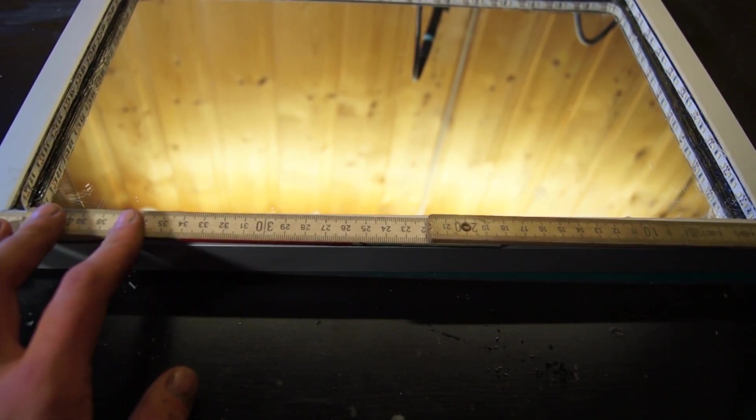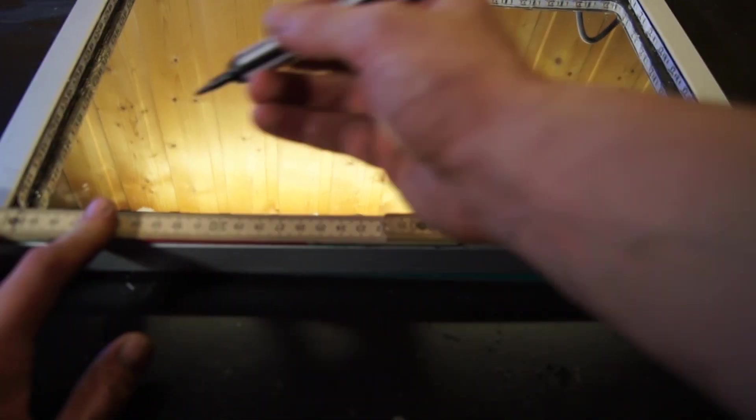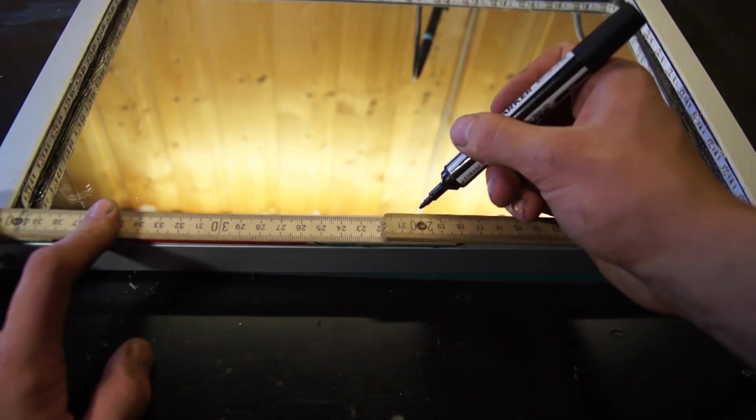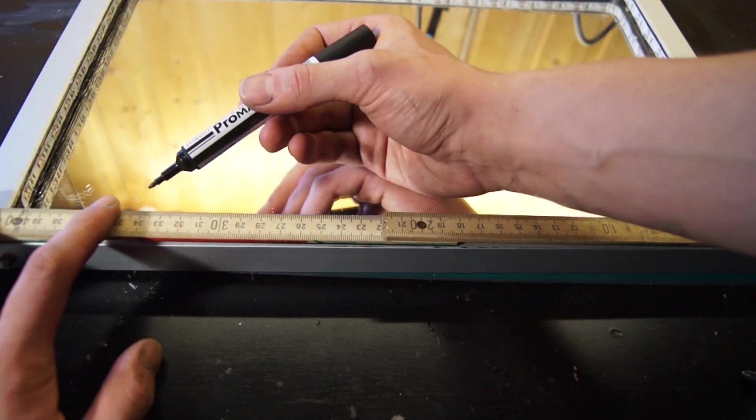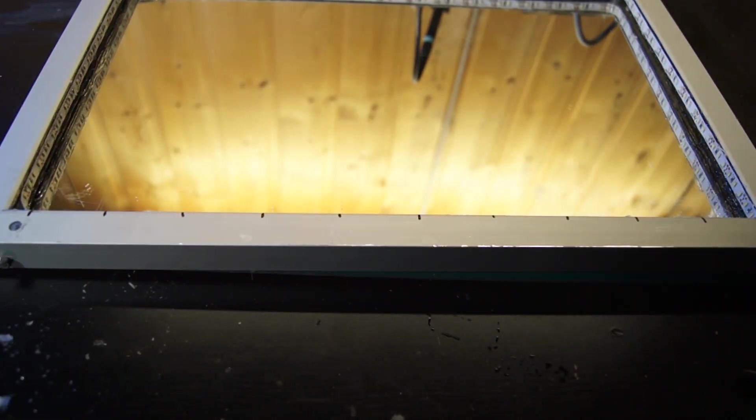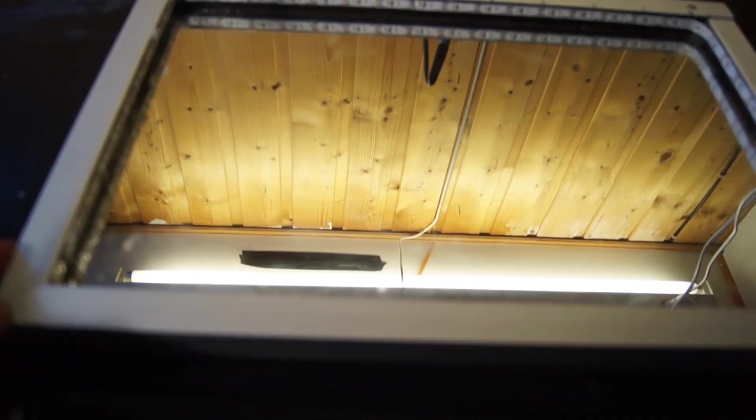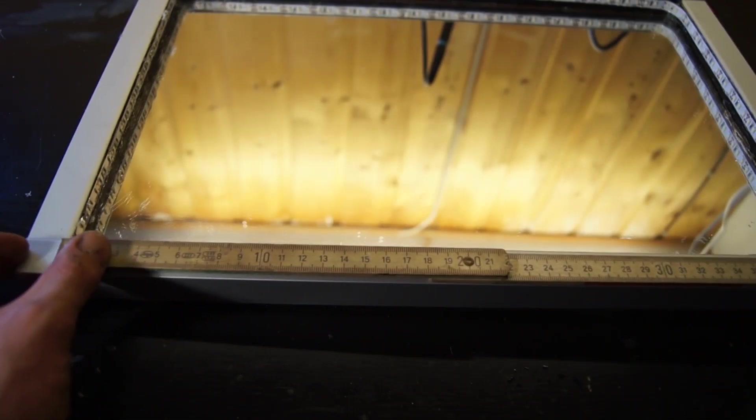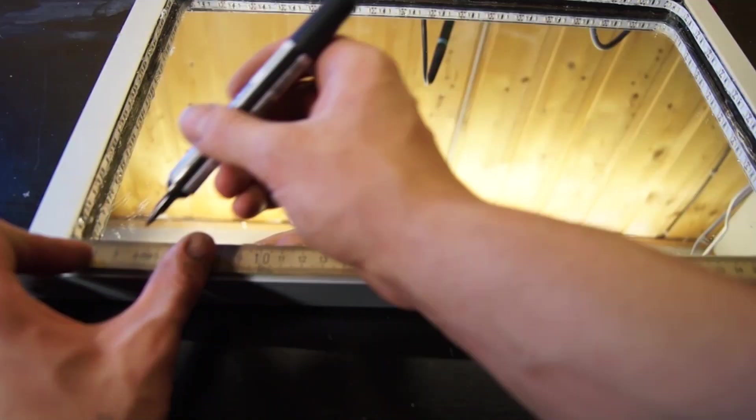For the glass on top I didn't want to attach it to the frame permanently. Maybe in the future I would like to change color of the strip or do something else with it. So I decided I would try to hold it in place using magnets.